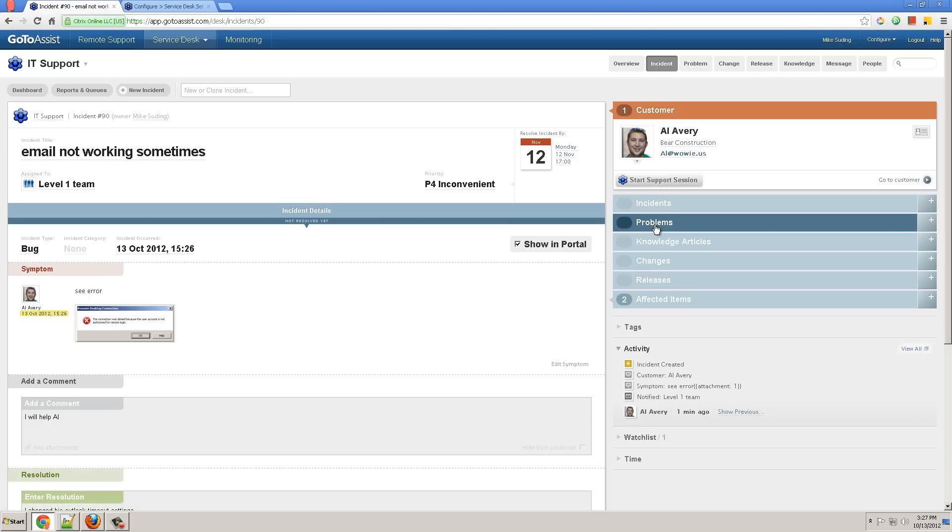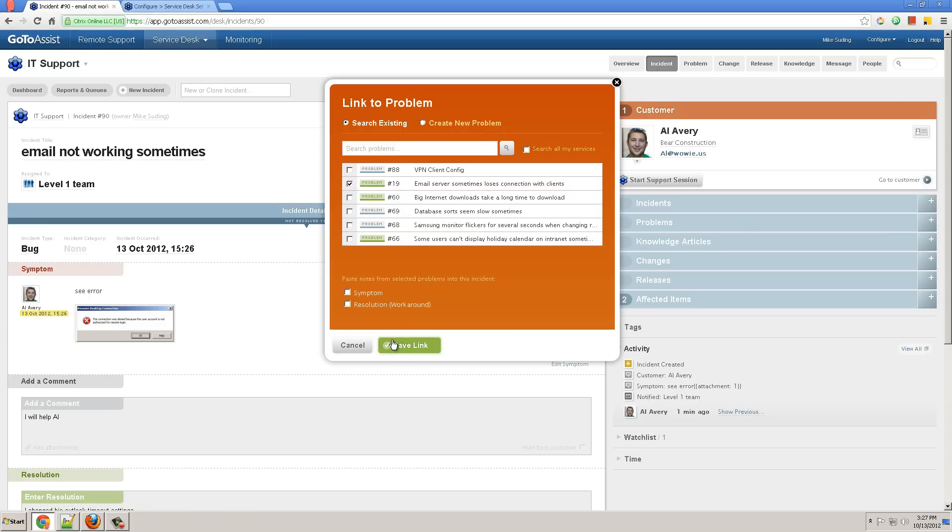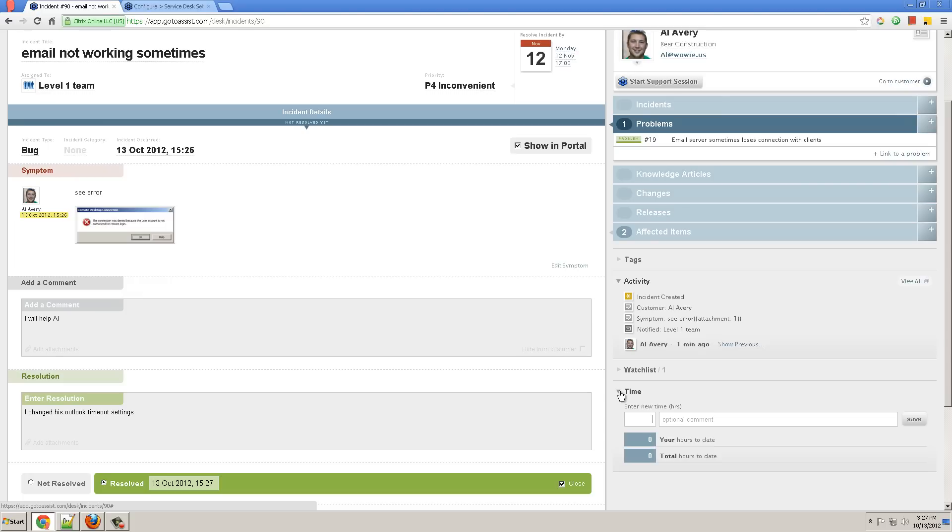I can link it to another problem, let's say email problem. Email sometimes loses connections. I can also record my time in minutes.